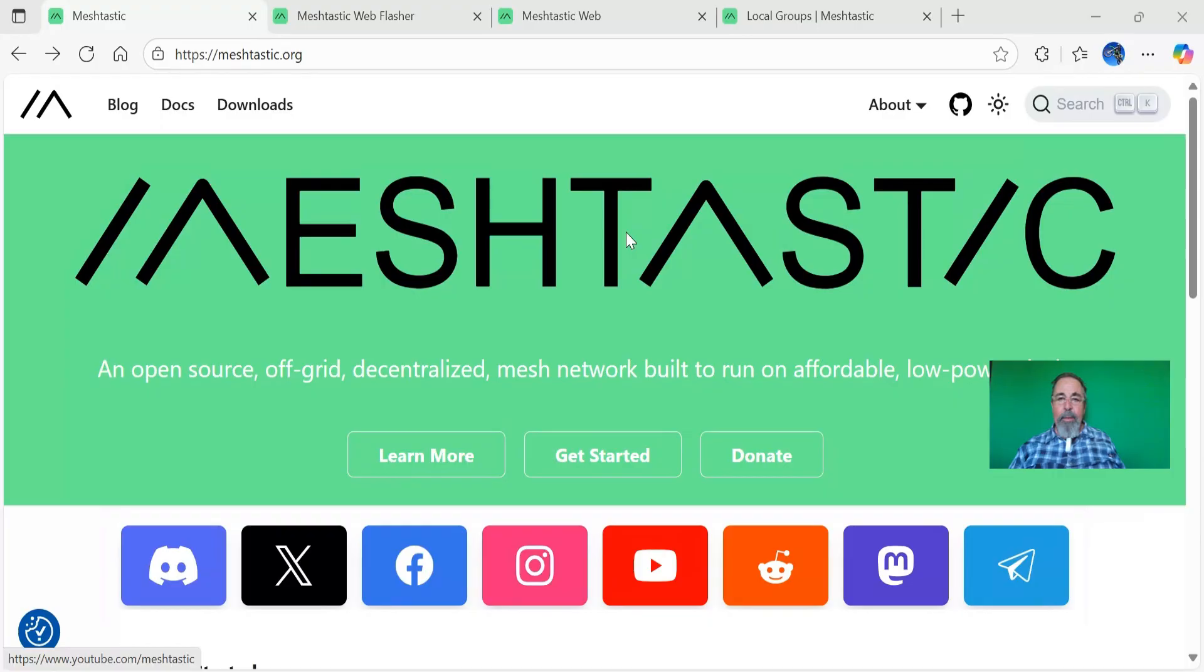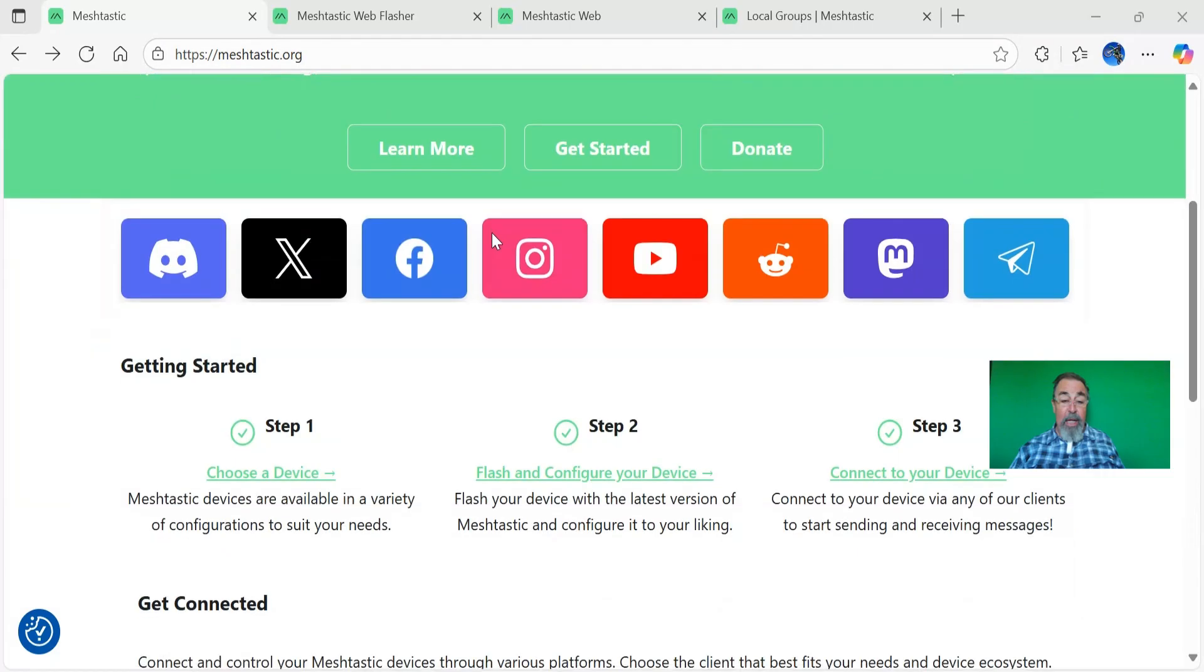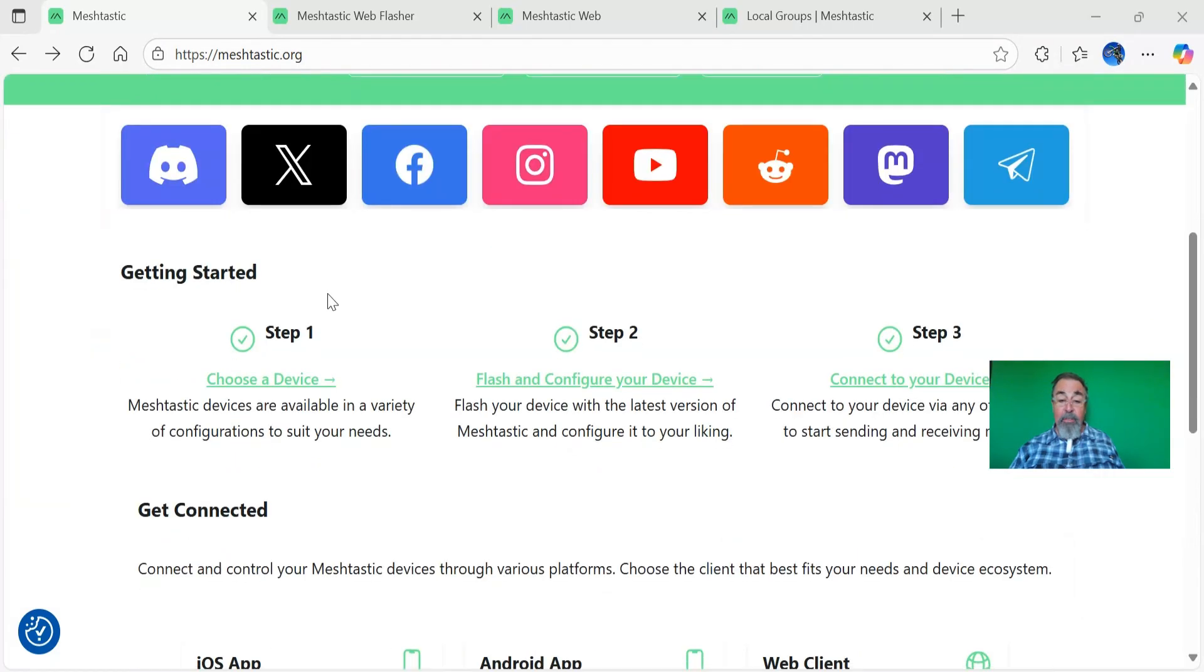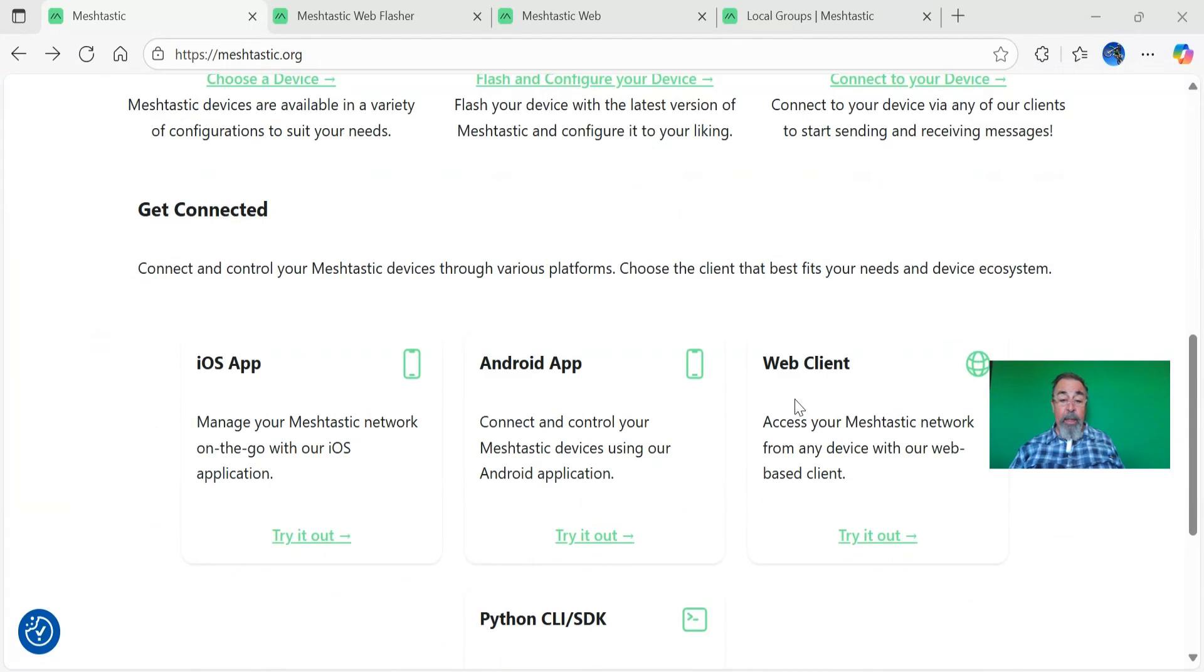Starting out, I recommend you go directly to meshtastic.org. All the information is there. It's very extensive. They discuss many different devices. They talk about flashing and configuring your devices and then connecting to your devices.